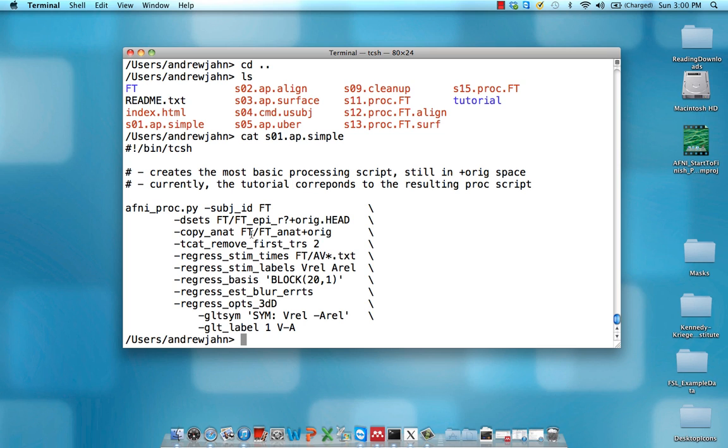Copy ANAT, that just makes a copy of your anatomical data set and stores it in a separate directory. So in here, FT, and that's going to be called FT underscore ANAT.